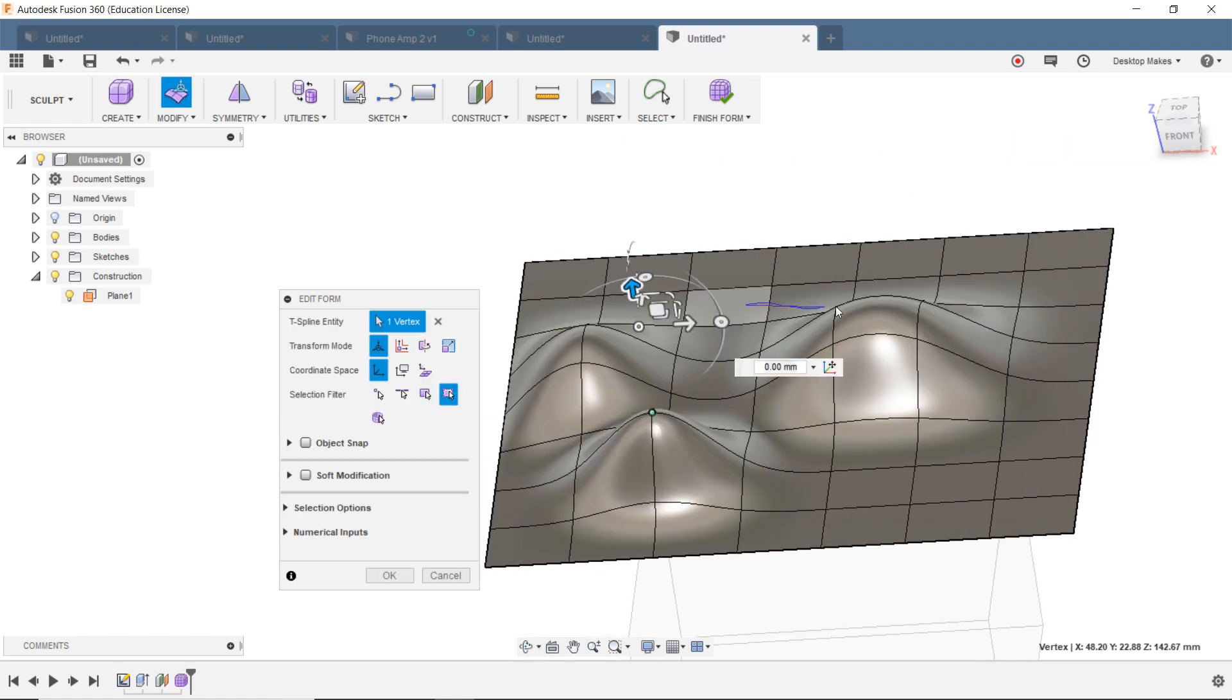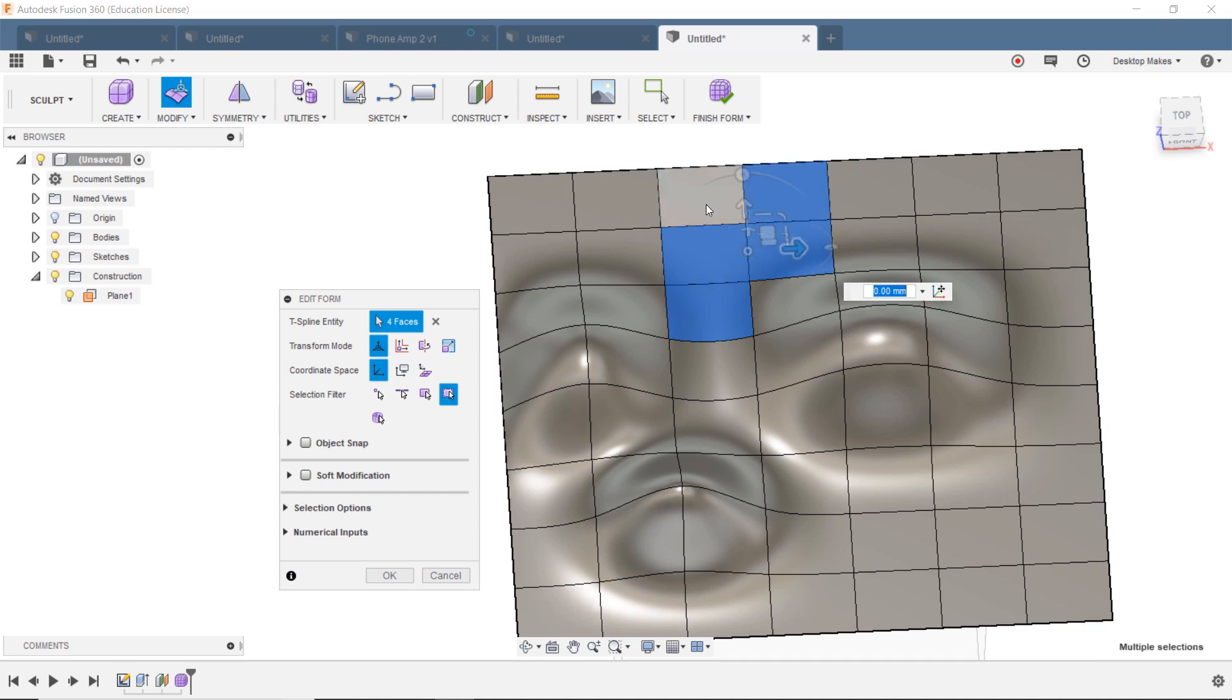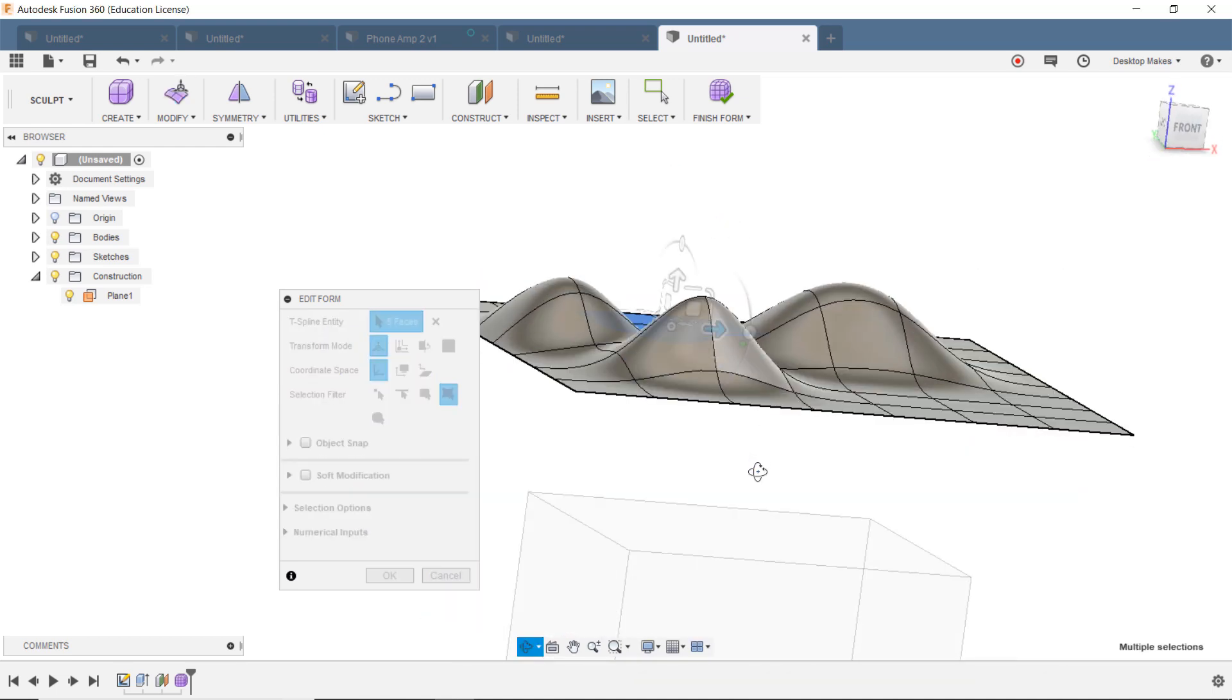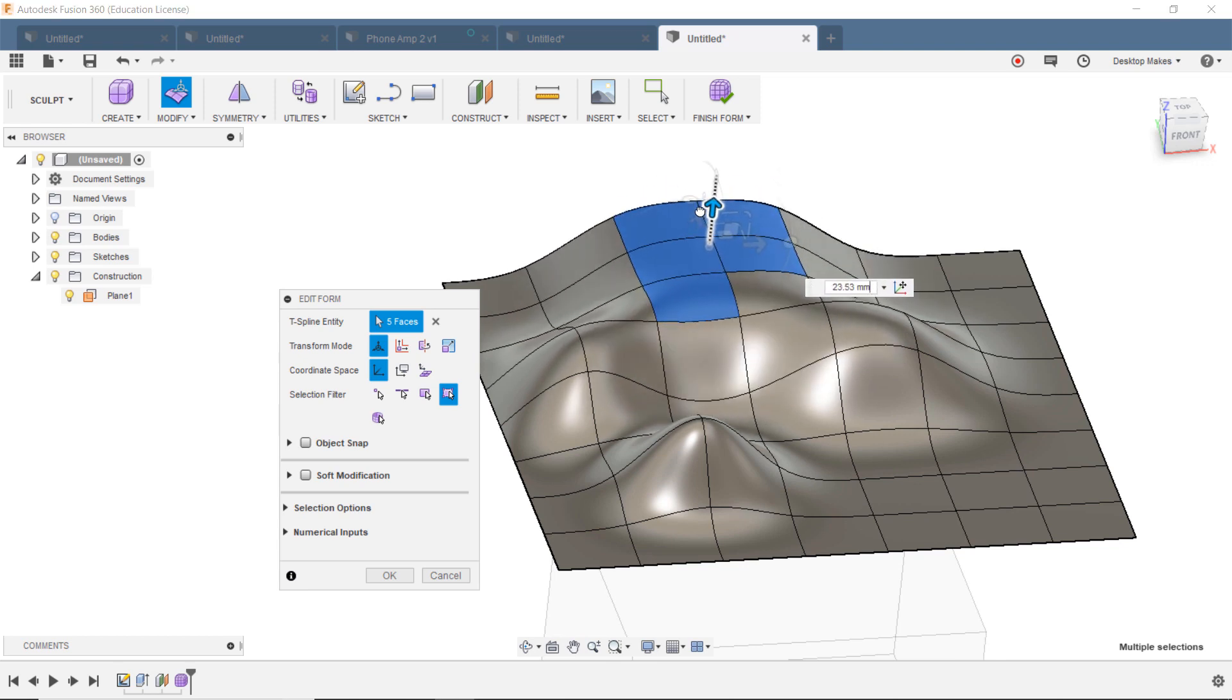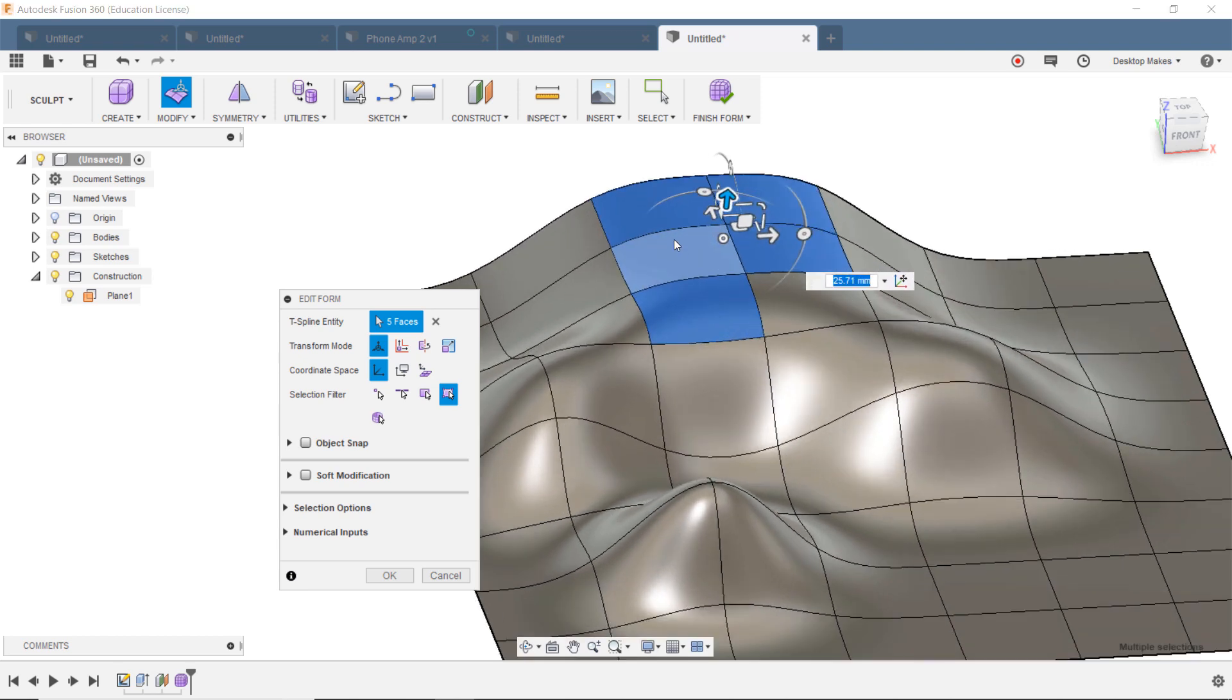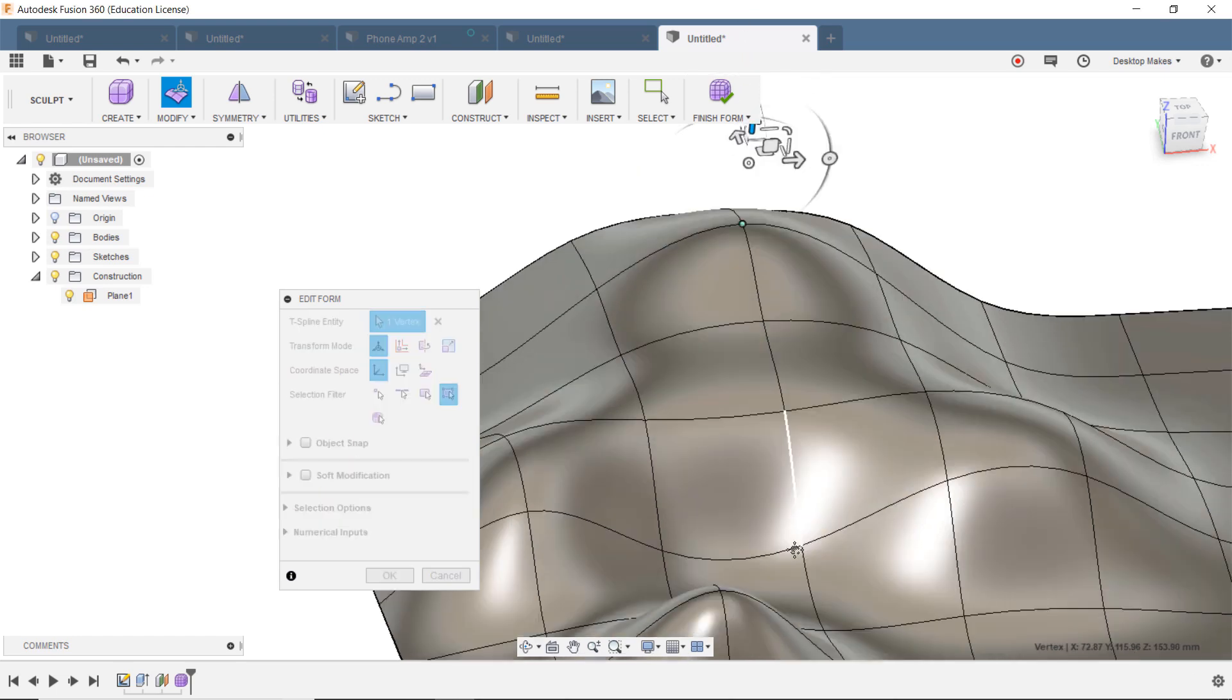We can select multiple faces here. So we'll grab, hold Shift to grab multiple faces here, and then we can go ahead and drag those up as well. And that gives us sort of a bigger shape there to manipulate. And then I'll go ahead and grab a point there, bring that up.